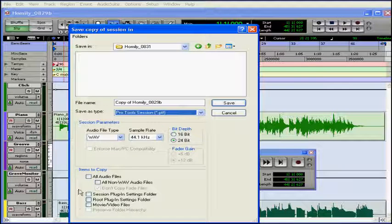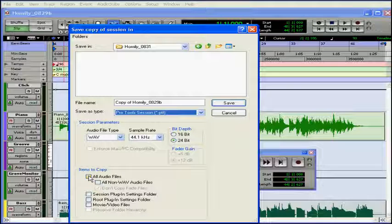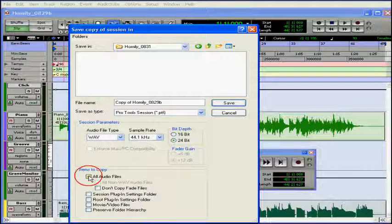And now let's talk about the parameters at the bottom of this window. Items to copy. I can choose which items I want to copy to the new directory. I can choose all audio files.